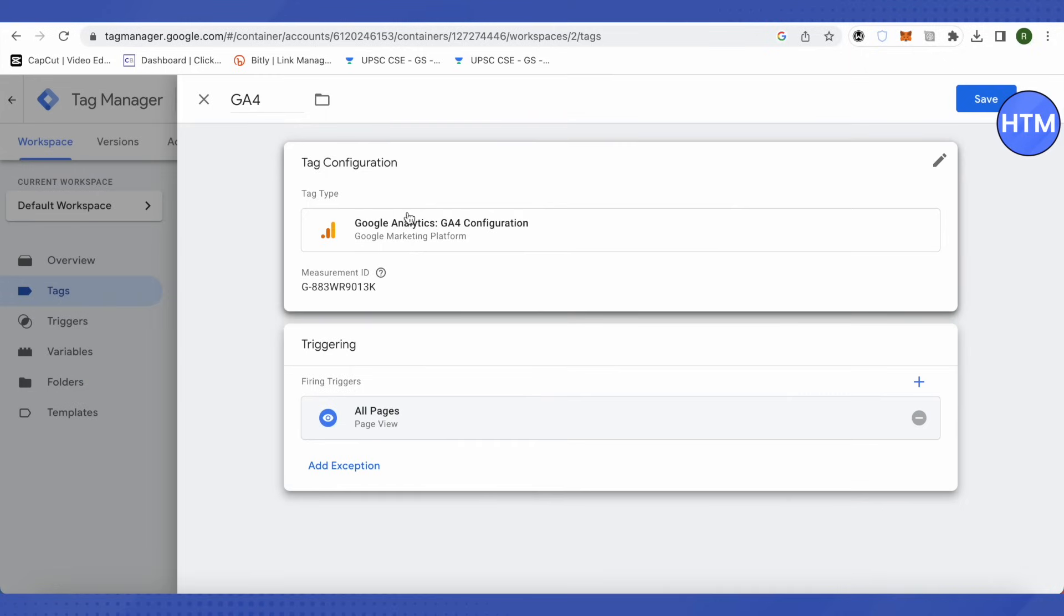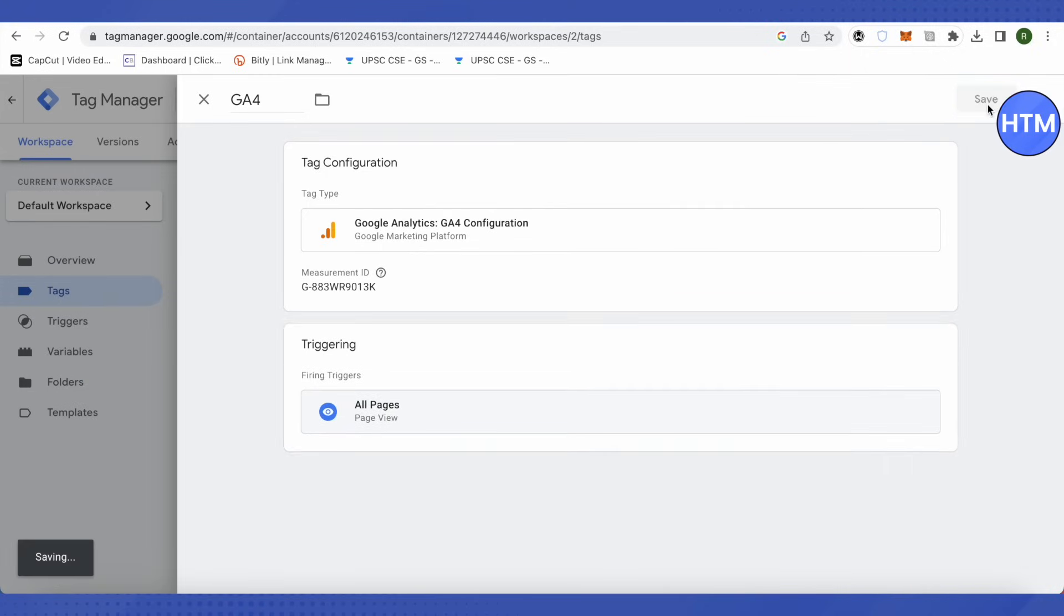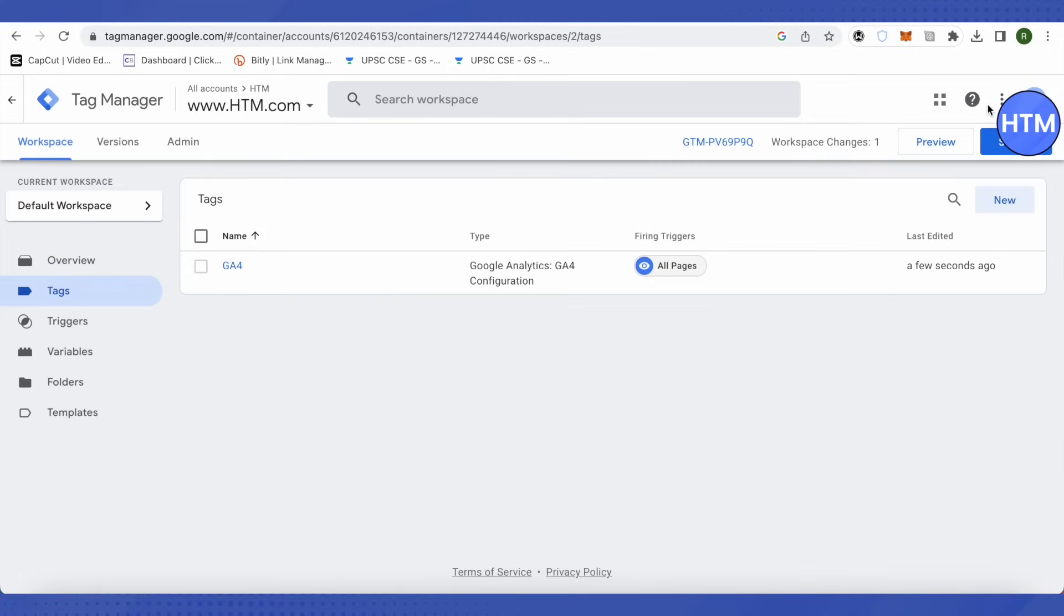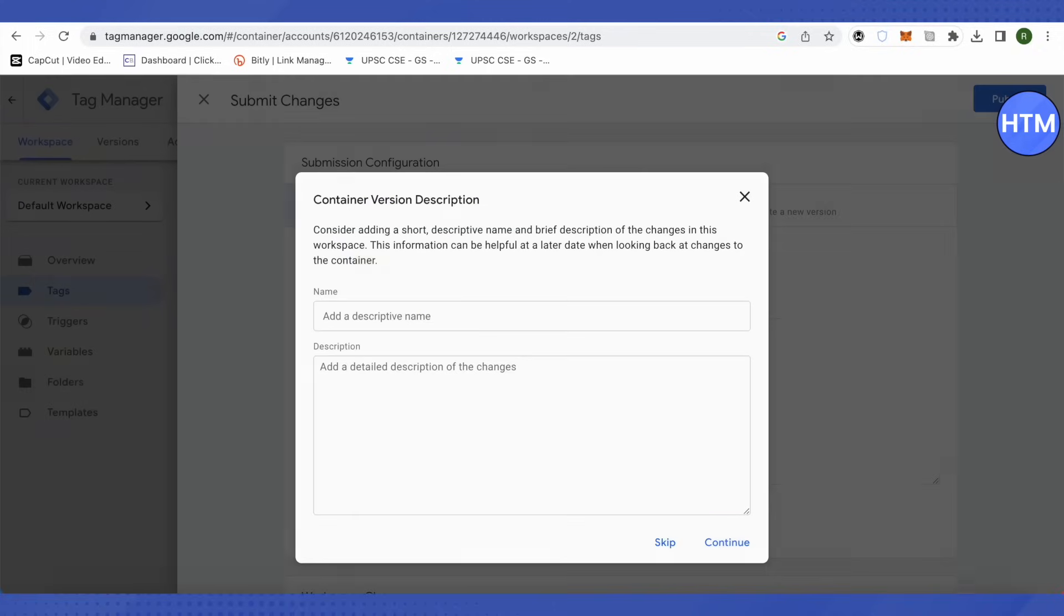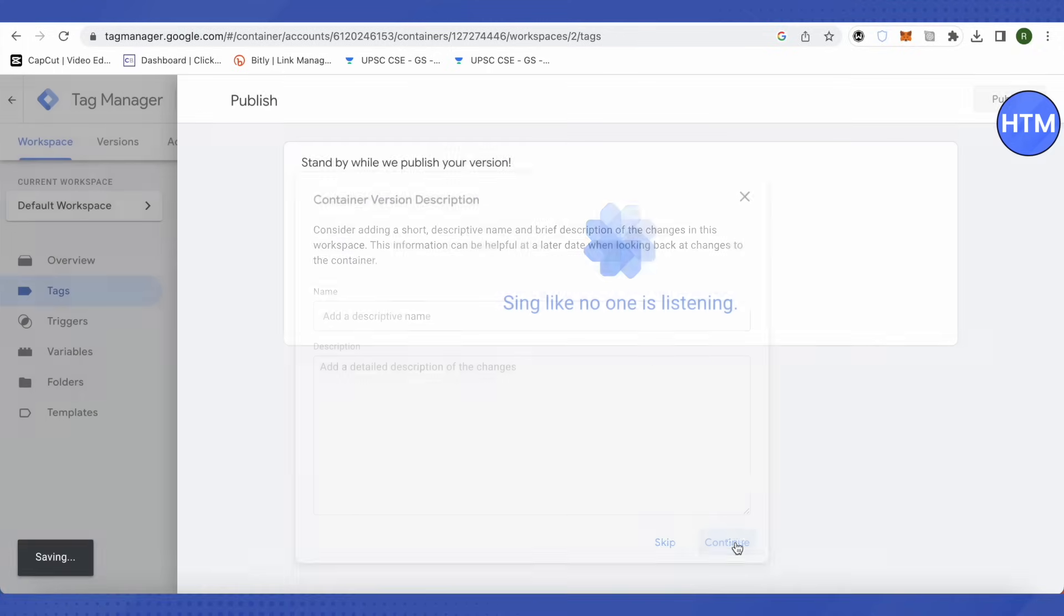Then click on save. Then click on submit, click publish after that, click continue. This is how you do it.